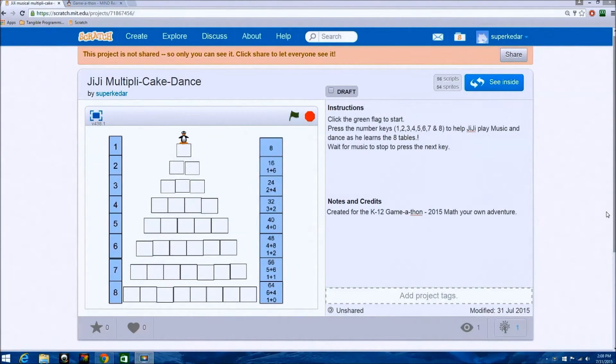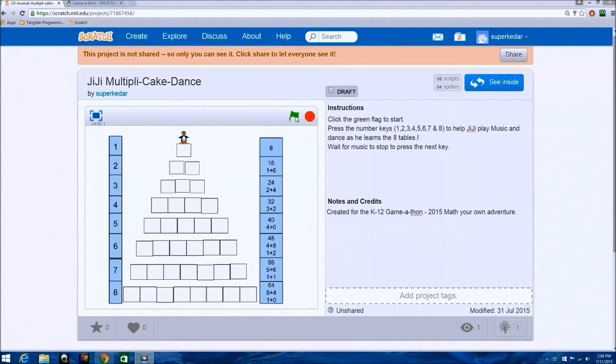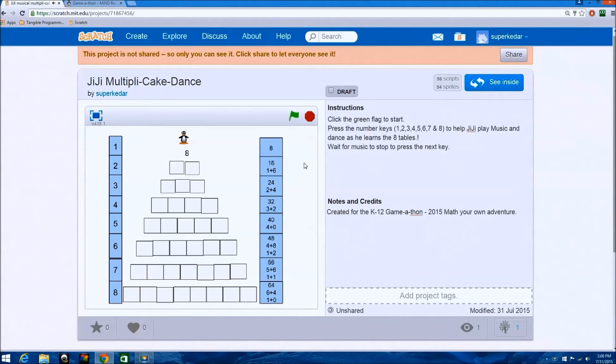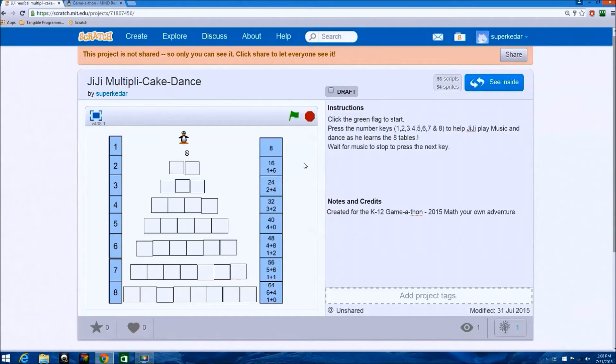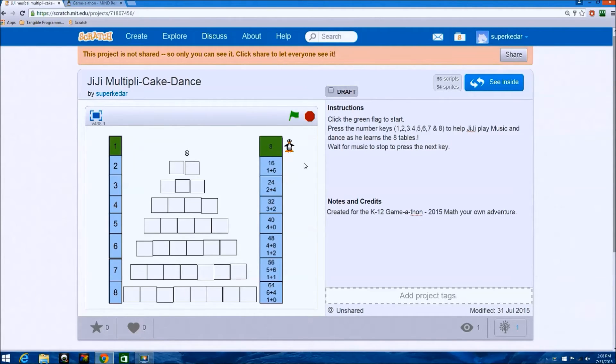This is a game in Scratch. You click this flag to start. He'll play the note 8 and then if you press the 1 key, he'll do 8 1s, or 8.